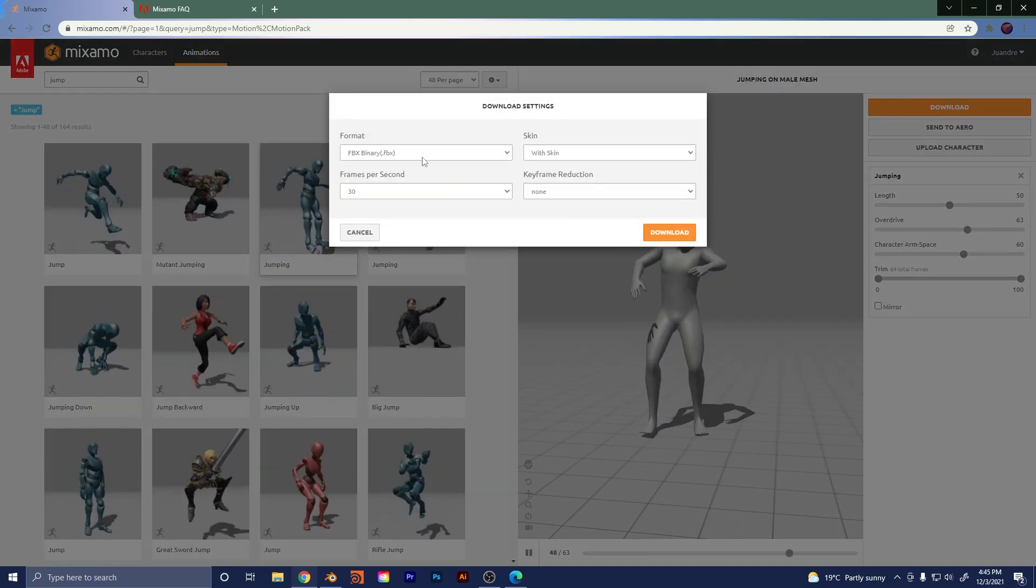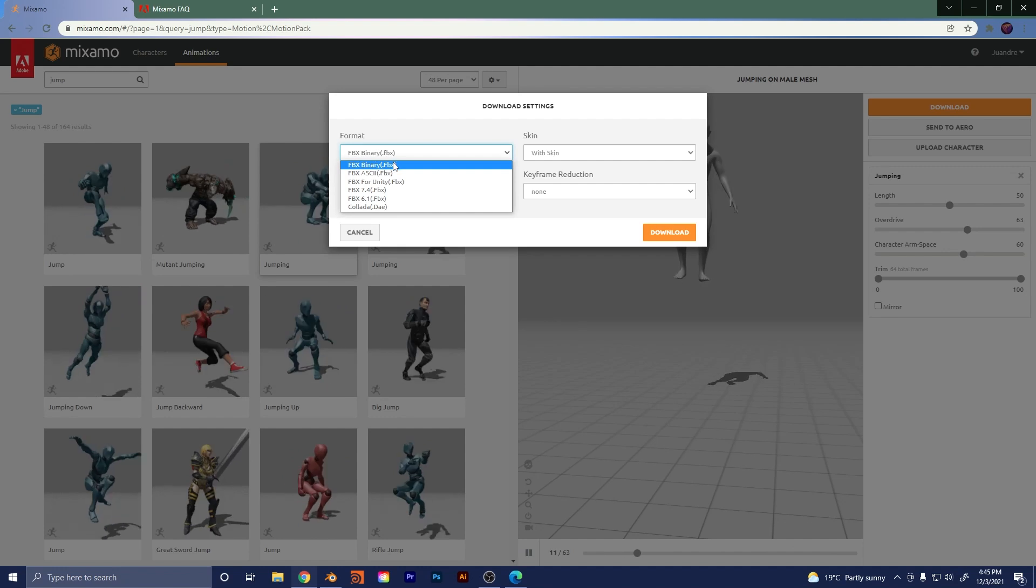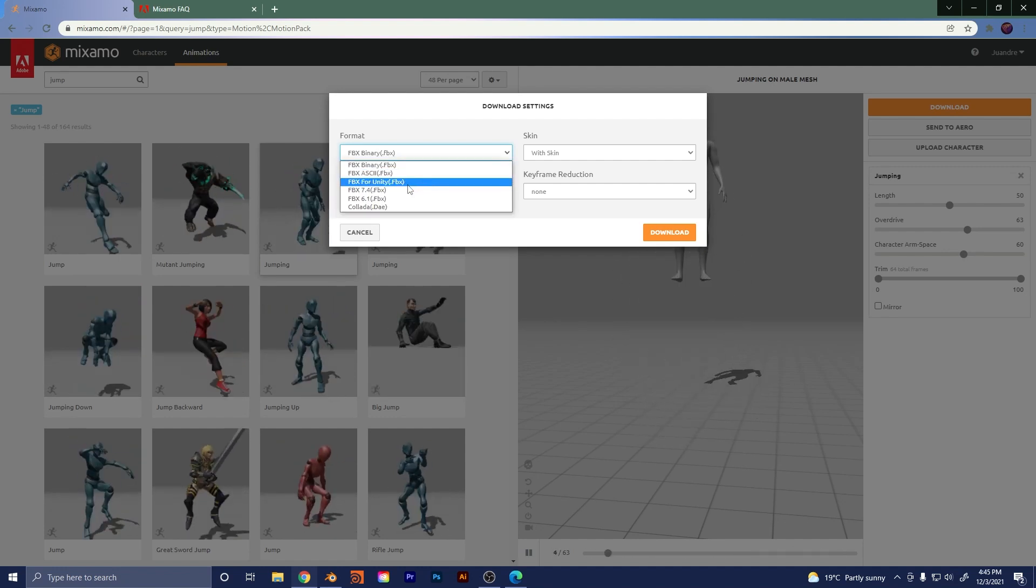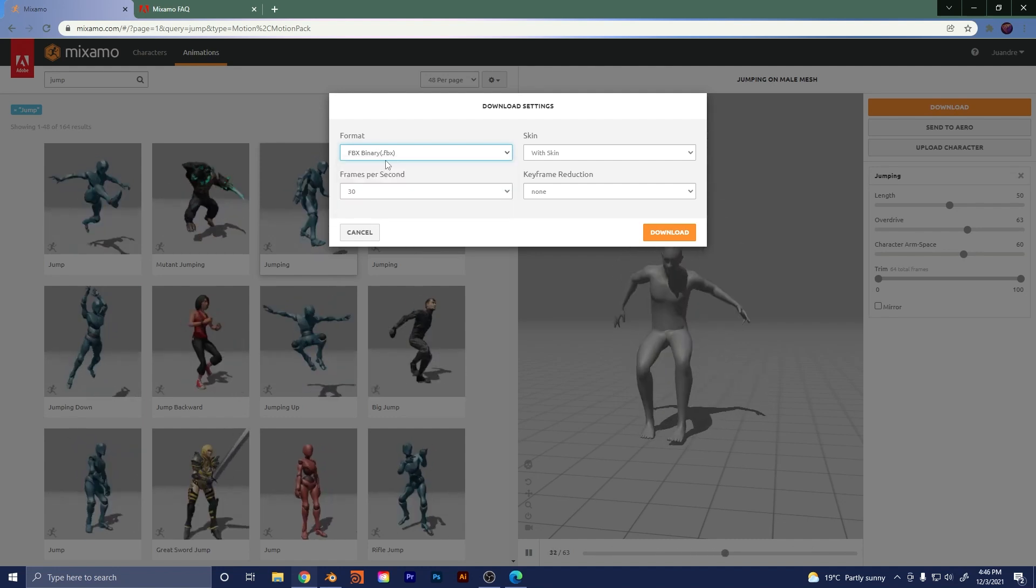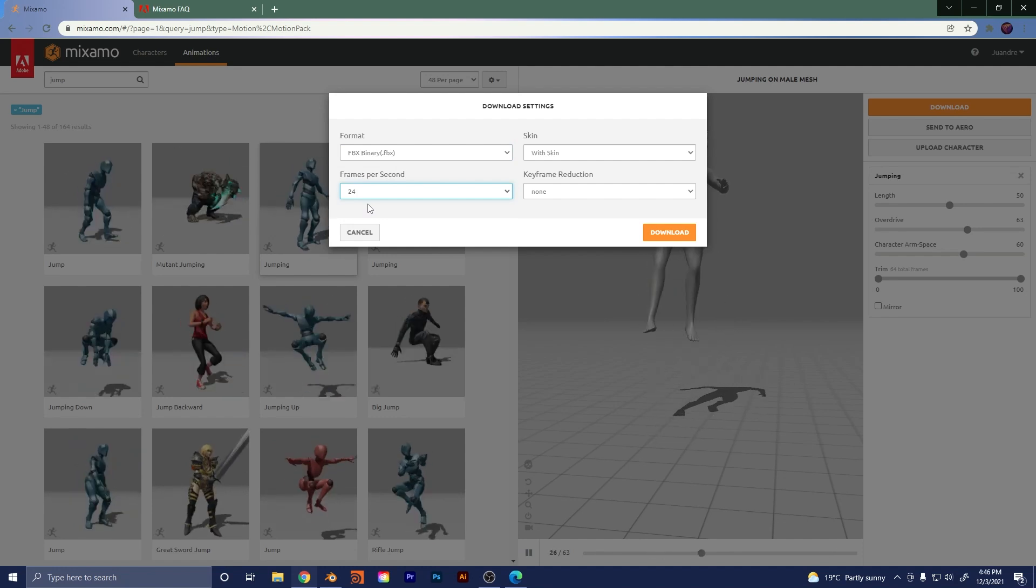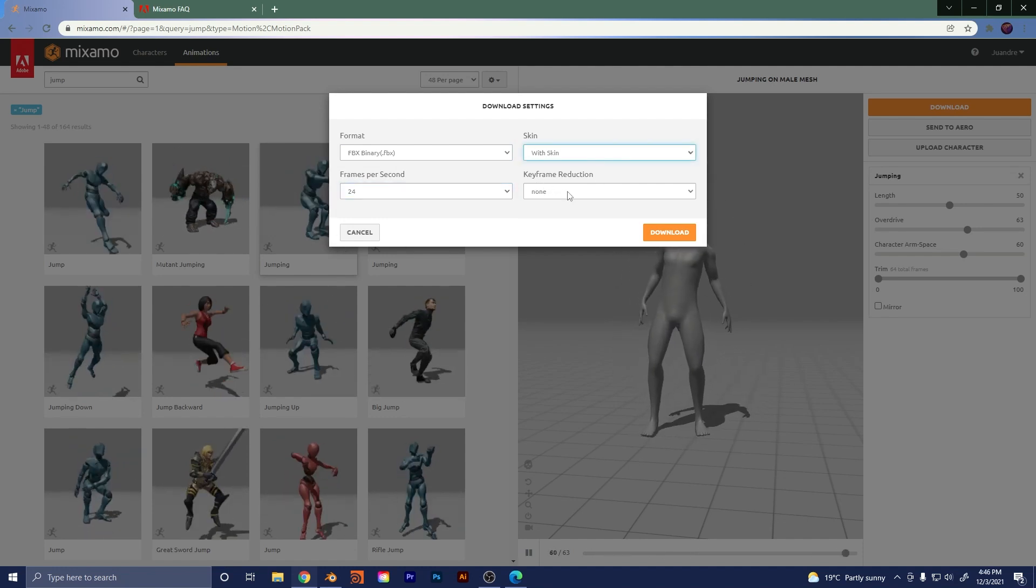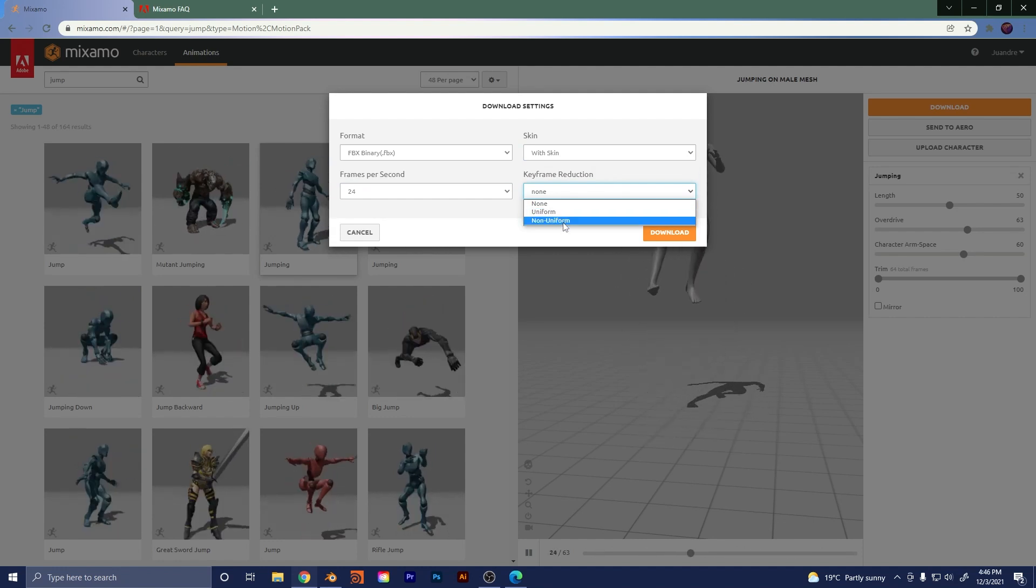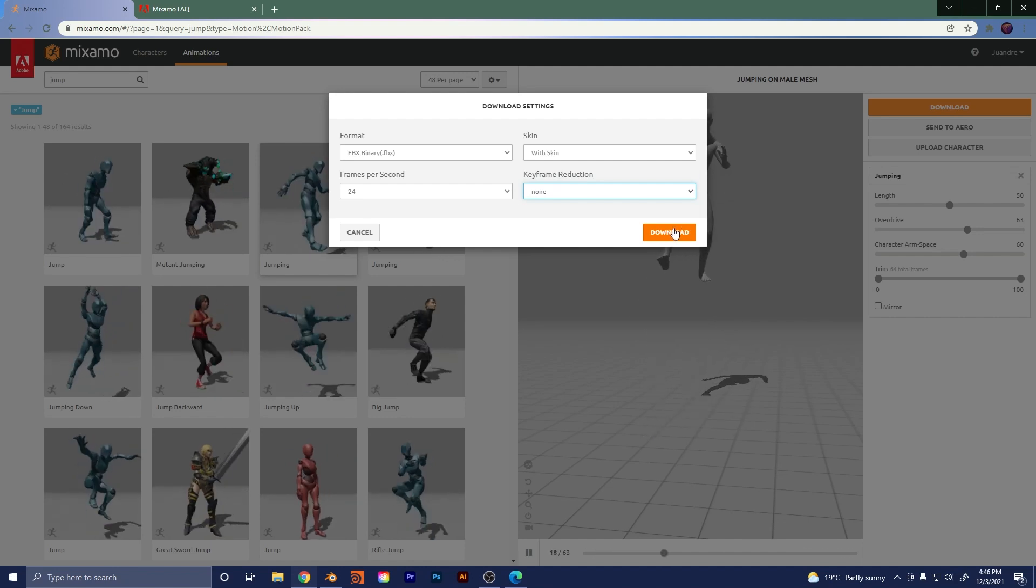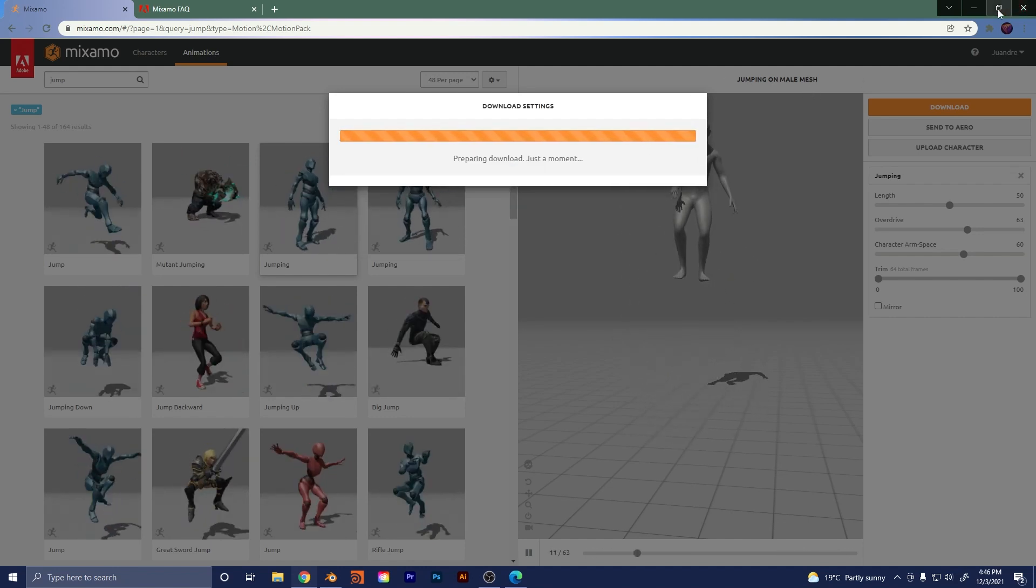And then it's going to come up with this really simple box. So you're going to choose FBX again. If you're going to be importing to something like Unity or whatever, it's got some options for that. But we're just going to stick with FBX. I'm going to go with 24 frames a second because that's what Blender has by default. And in the keyframe reduction, you can do a reduction. There's a non-uniform and a uniform option. But I'm just going to leave it at none for this example. And then we're just going to go download. And the download is pretty quick.